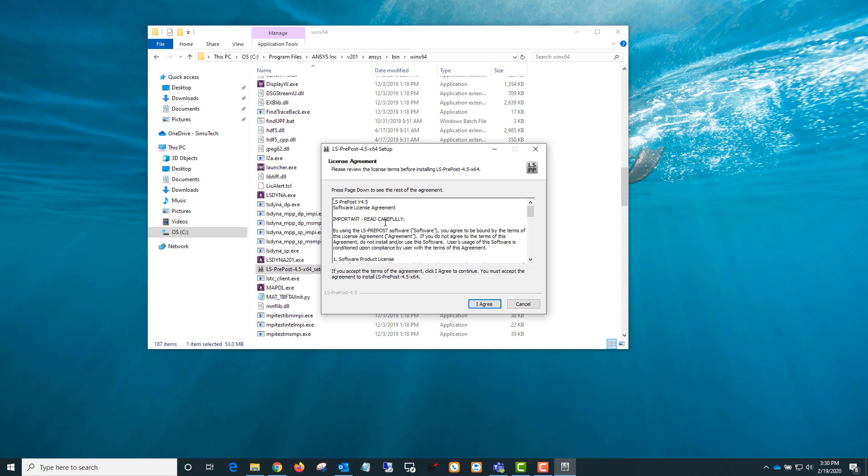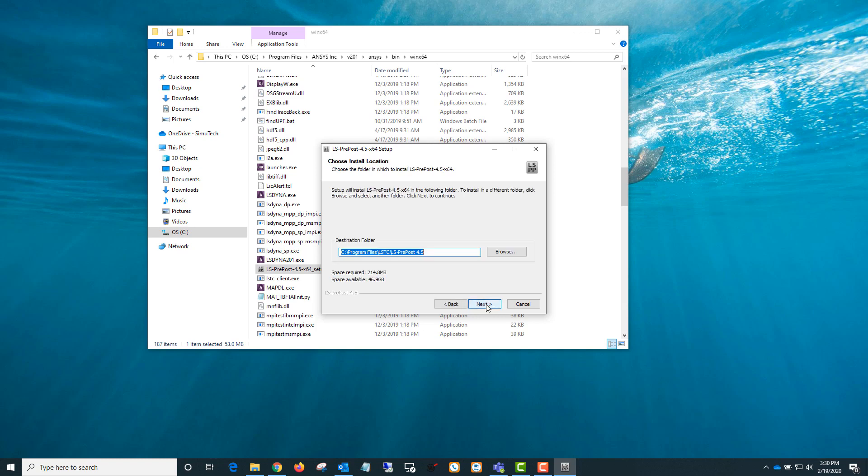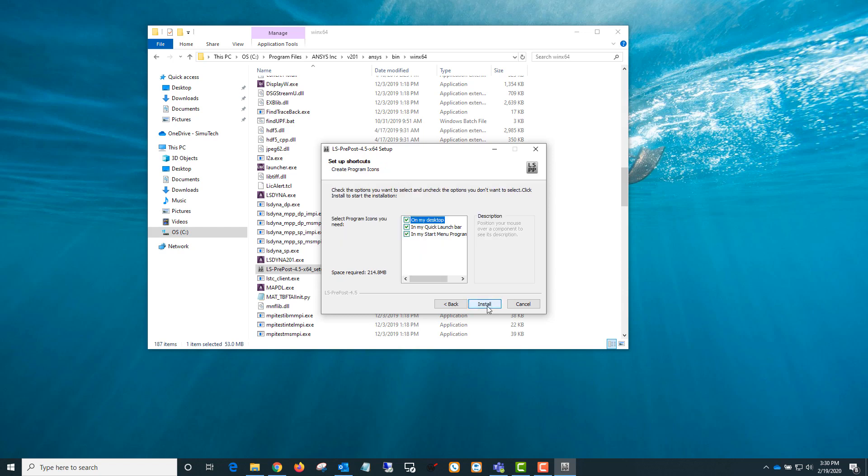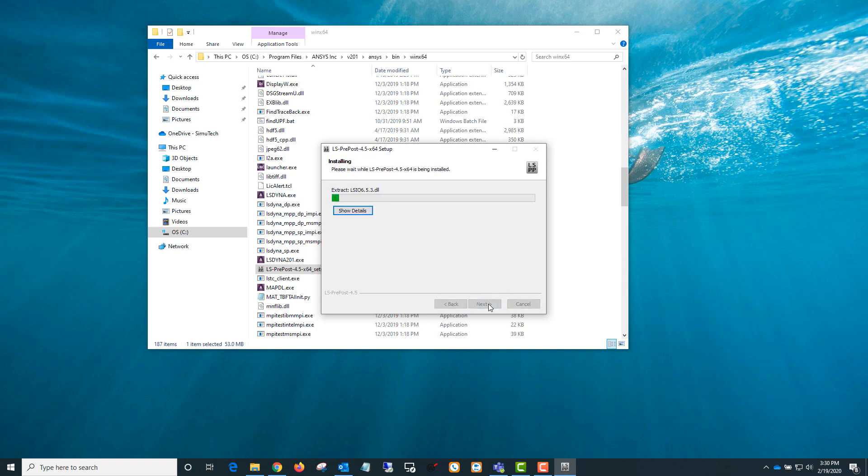Then you'll just need to read the license agreement, select the installation directory, and select where you want the program icons to appear, and click install. This just takes about a minute to install.